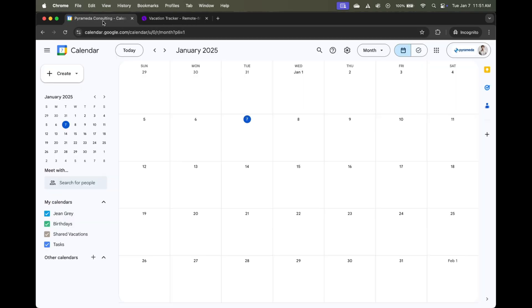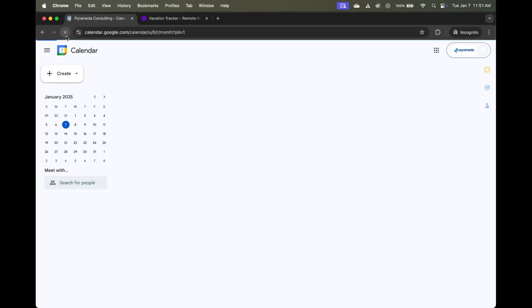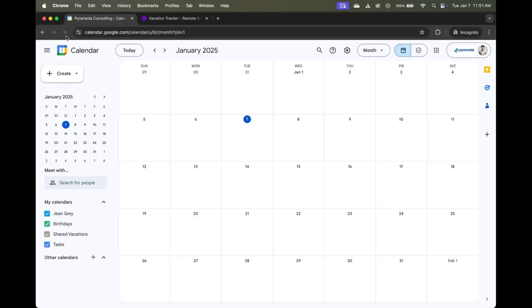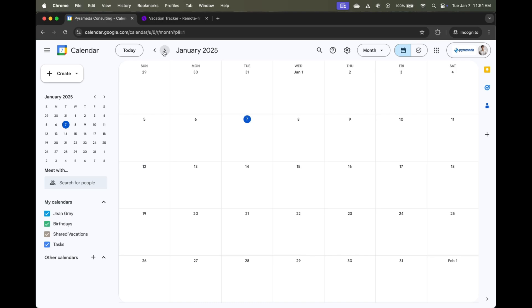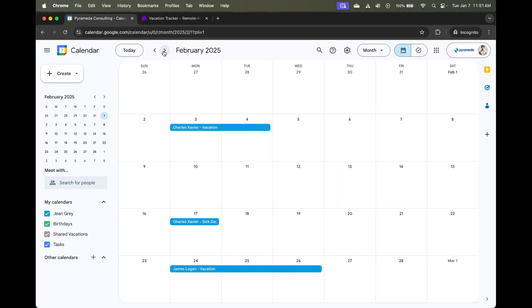So when I go back to my Google Calendar and I click on refresh, and now look ahead to the coming months, you'll notice that sweet, sweet PTO data appearing in your Google Calendar.